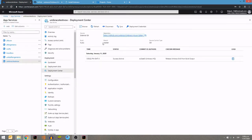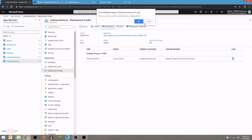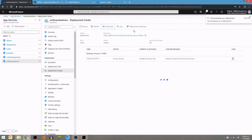But right now I'm going to disconnect the default repository because I want to use mine - a repository created in Azure DevOps - so I can use the builds, the pipelines, and the entire flow.